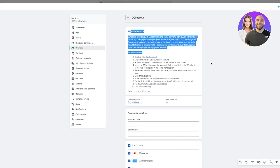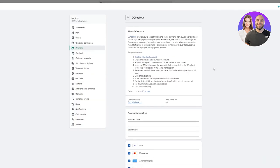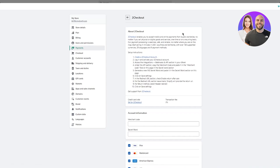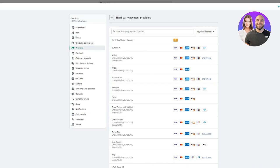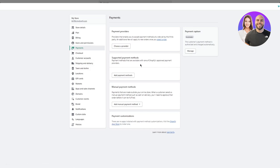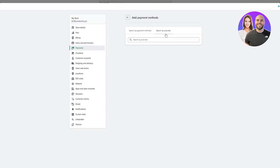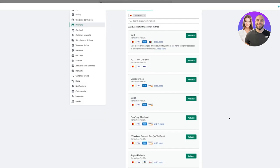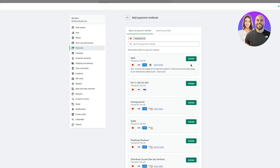Once you select a provider, it gives you steps: create an account, log in, and access everything. You'll put in a merchant code and secret word, then activate the checkout. You can also test it through the bogus gateway. For supported payment methods, you can search by provider — for example, Mastercard — and one highly recommended option is Skrill, which is widely used and one of the largest online payment systems.